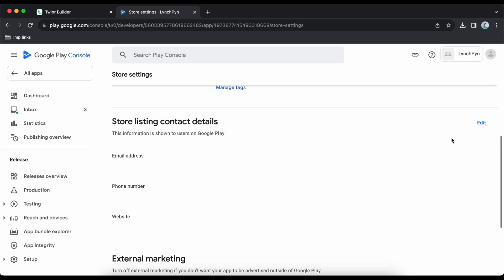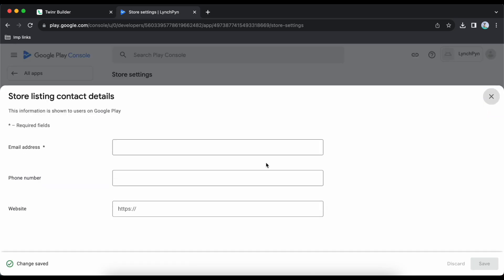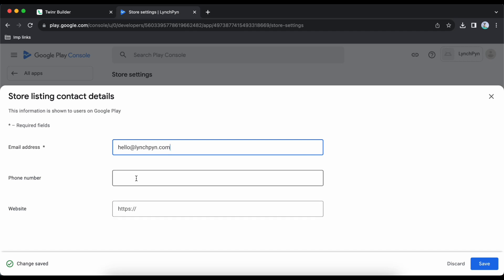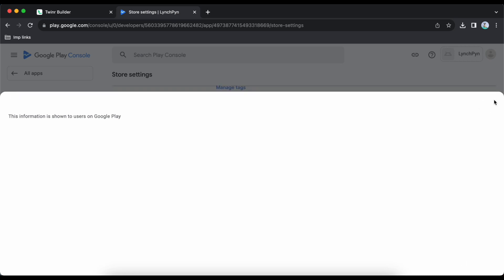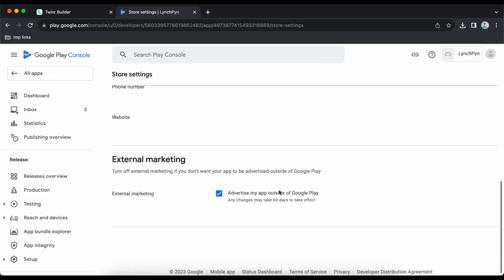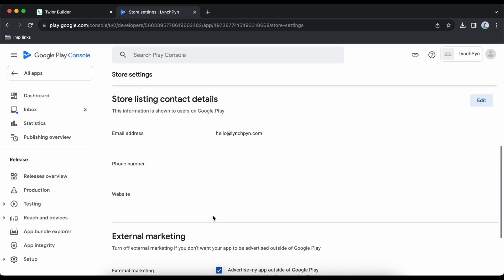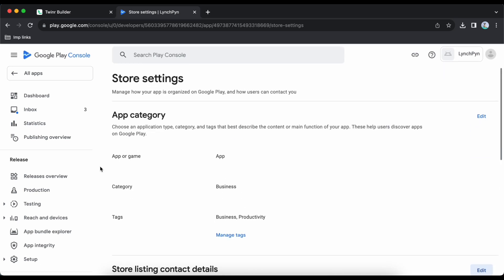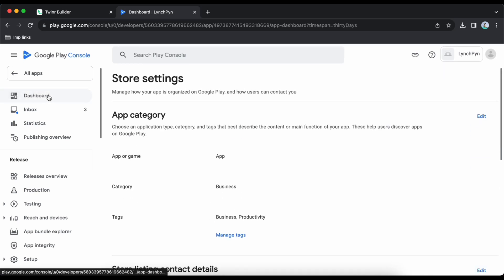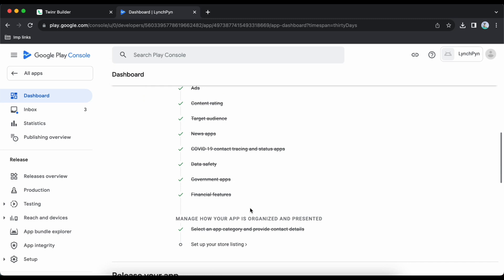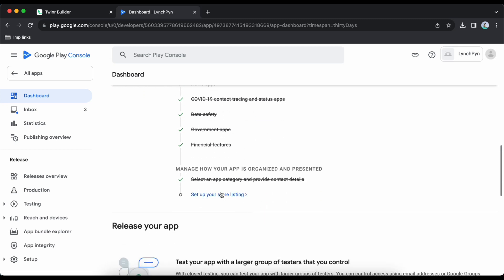Next, edit the store listing contact details and give the email, phone number and website — the phone number and website are not compulsory but it's good to provide them. Save, close, and go back to dashboard.